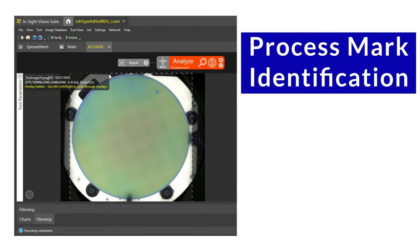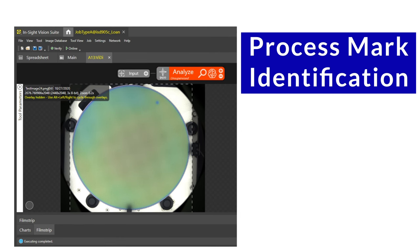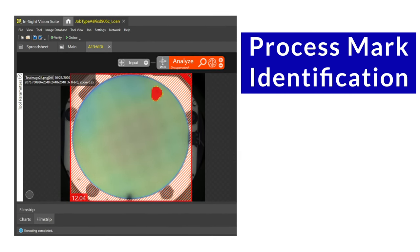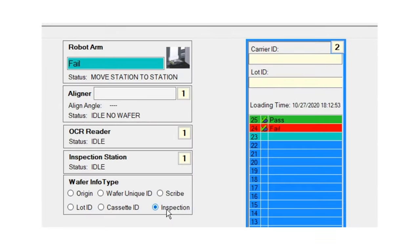Here we have a wafer with an unwanted process mark. The algorithm is taught to identify such marks on the wafer. The machine software receives a fail result and displays this on the interface.